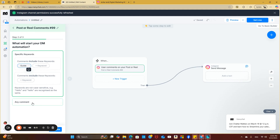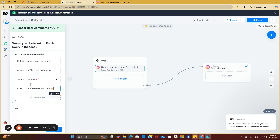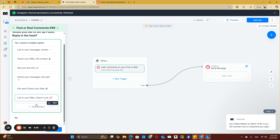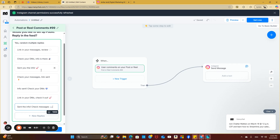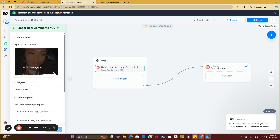You can use any keyword or any comment — it's all up to you. Click continue. 'Would you like to set up a public reply in the feed?' — yes, you always want to set up a public reply. You can go in here and customize it to go with your brand and how you speak to people. They have templates to choose from. I always say go with about six to ten variations at the most, so that when you're commenting back, Instagram won't see the same message repeated. Change it up, add your own things, then save.